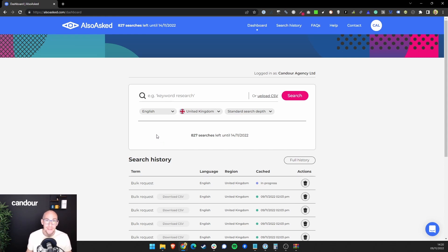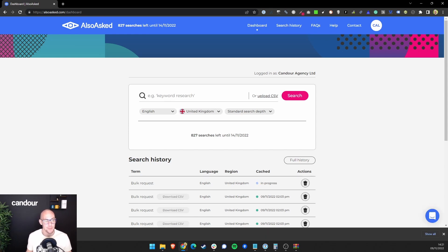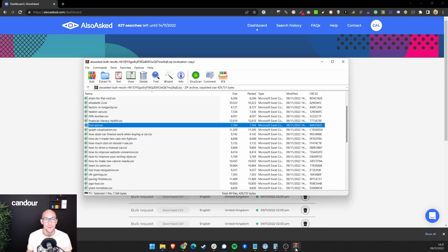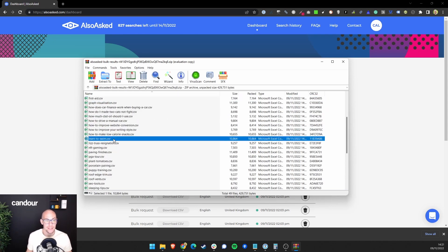Once it's completed processing, you'll get a download CSV button like this, and this will generate a zip file for you, which if you open will contain a CSV of every search query, every entity that you've entered.